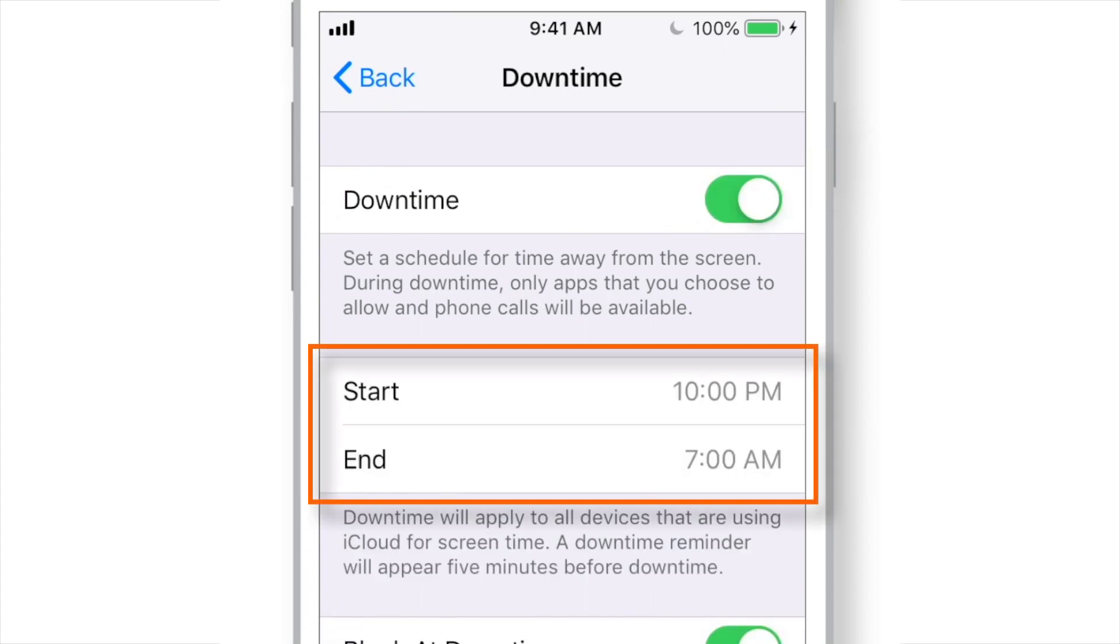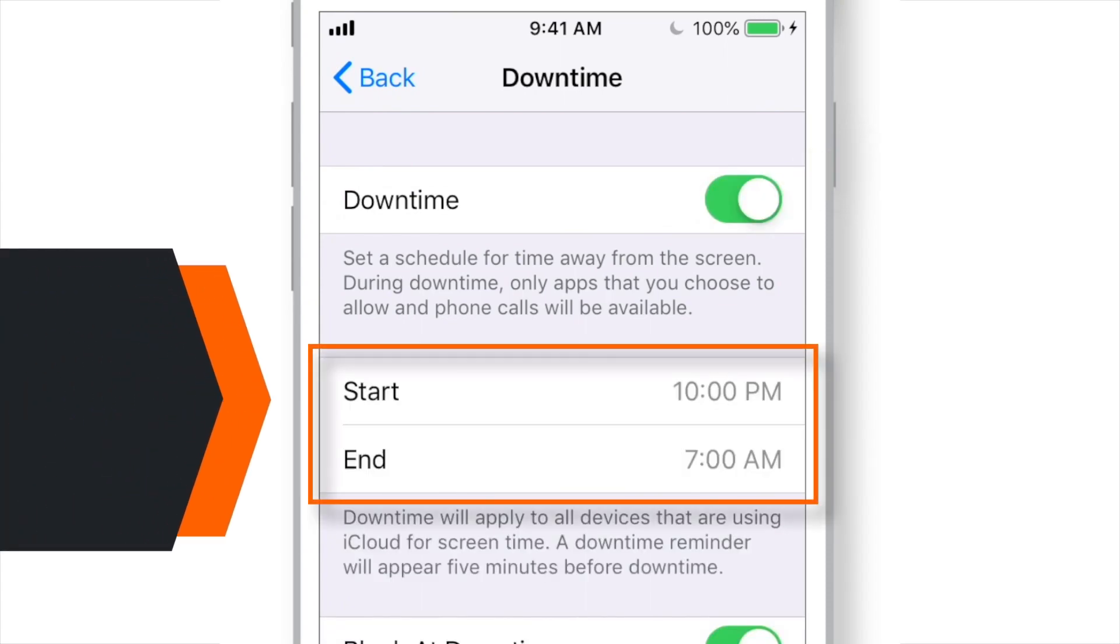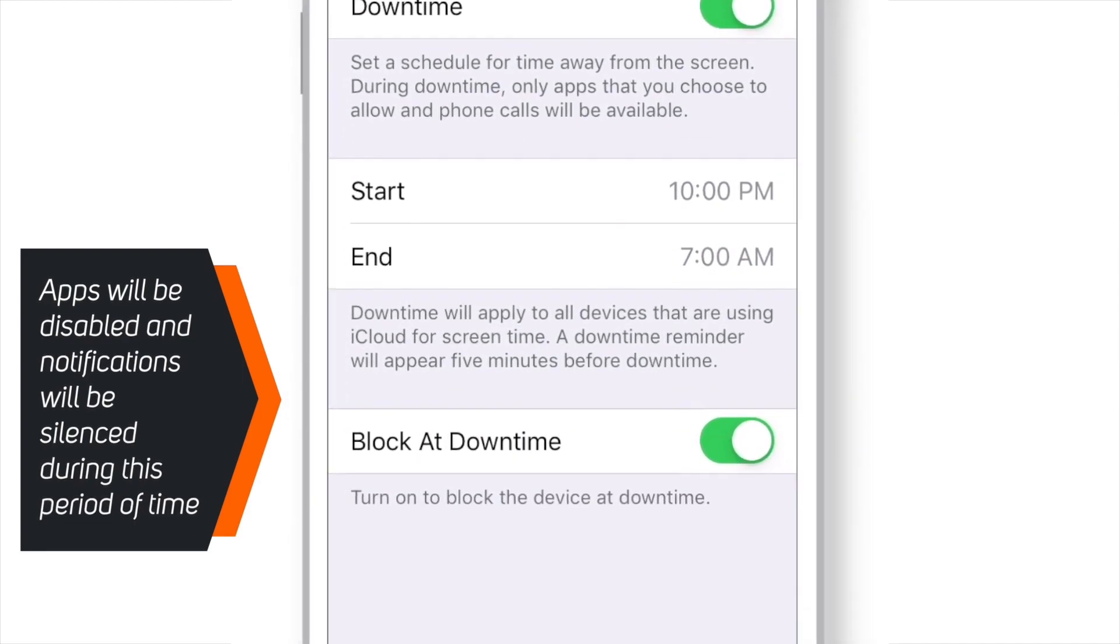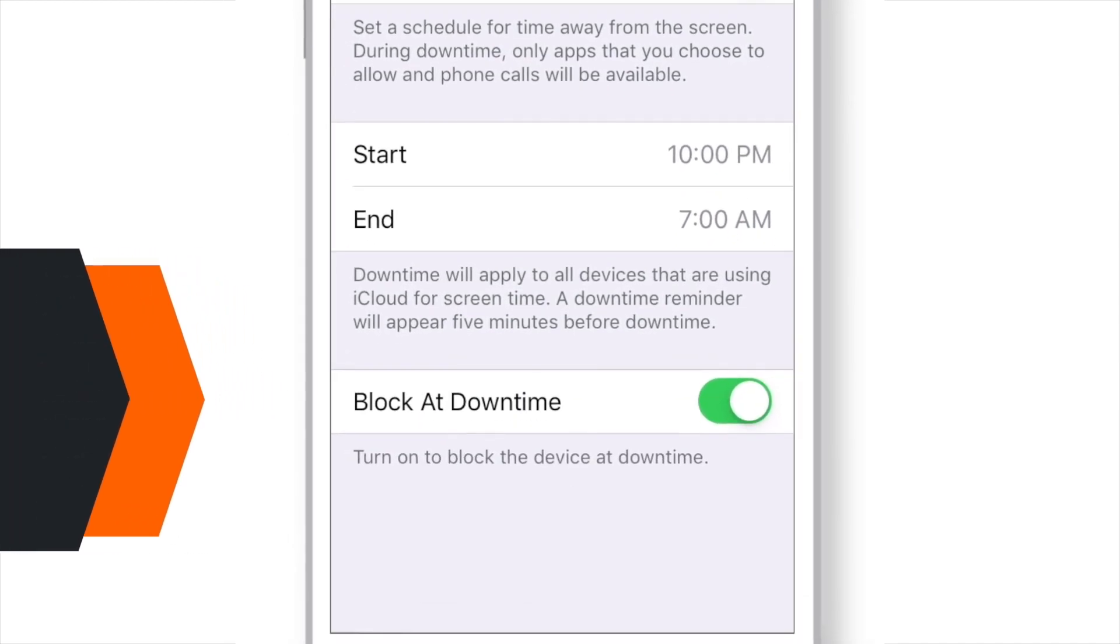Now, you need to set the start time and the stop time. During this time period, your downtime will be active. And all the apps on your iPhone will be disabled excluding few.